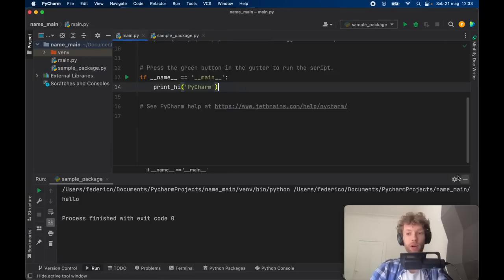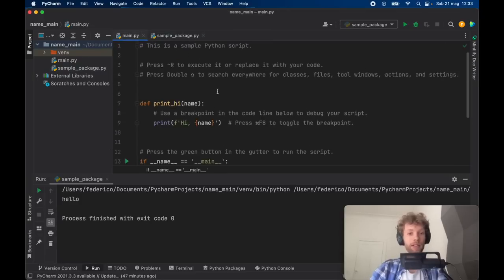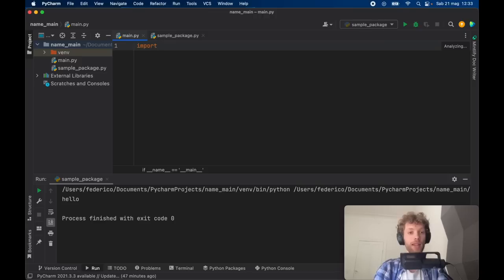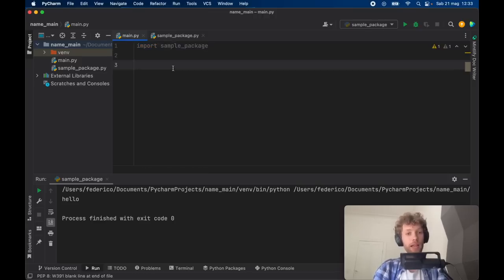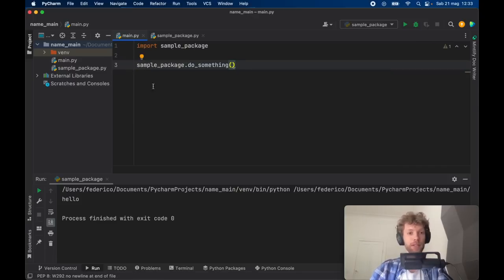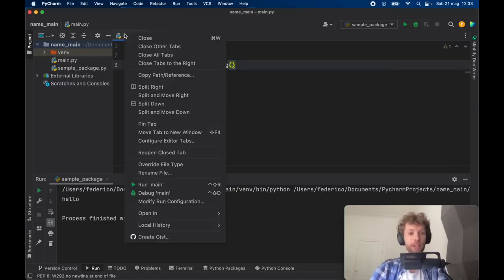We can go to our main file and get rid of all of this and we can import the sample package. To use the sample package of course all we have to do is call the sample_package and the function that we want to use.